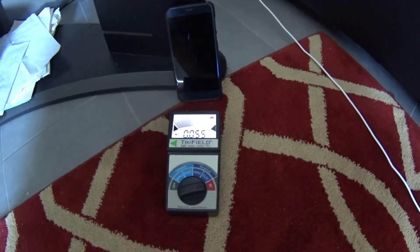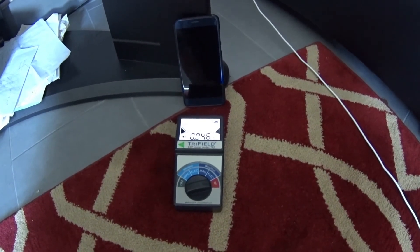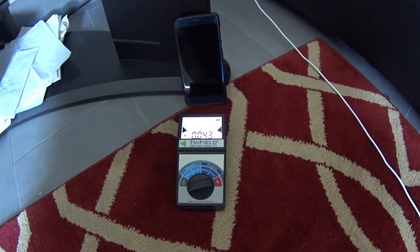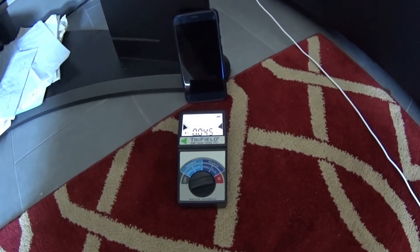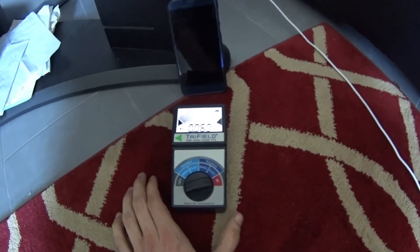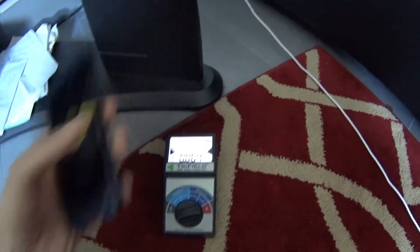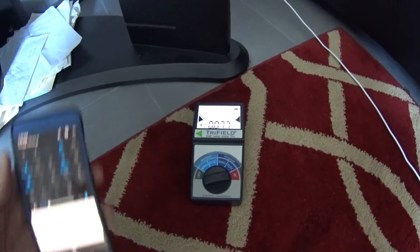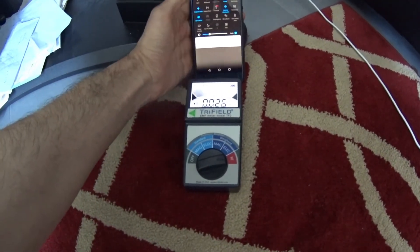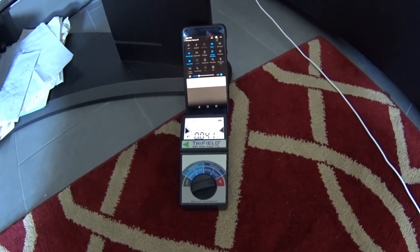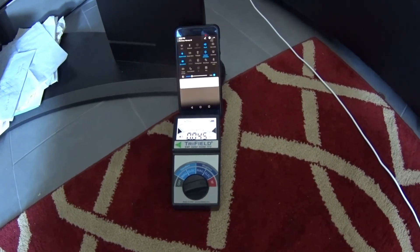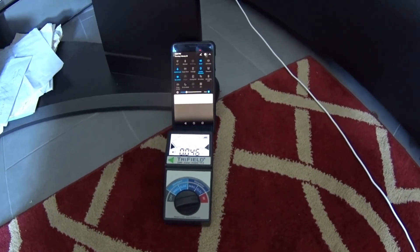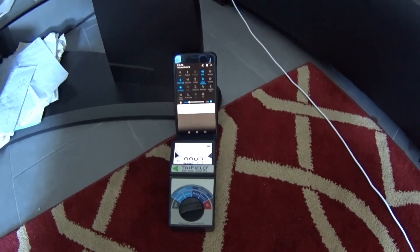Wi-Fi is on on this phone, so there is still some Wi-Fi in the background. Look at that, one peak of 3, and it's most likely from the Wi-Fi background. So I'm going to go ahead and put it on airplane mode right here. Look at that, 0.2, 0.4.